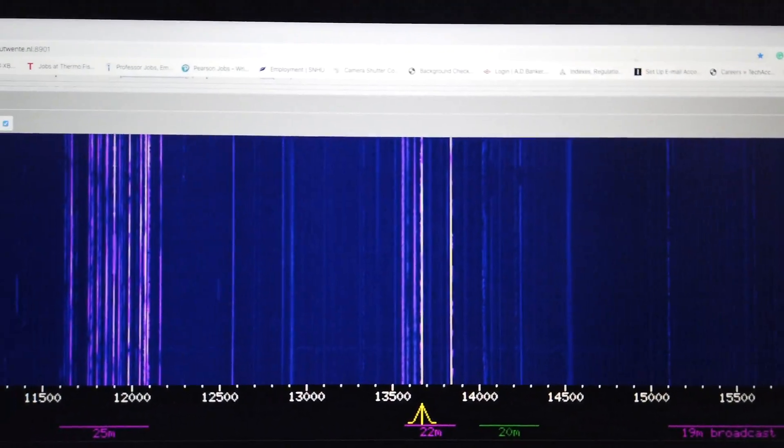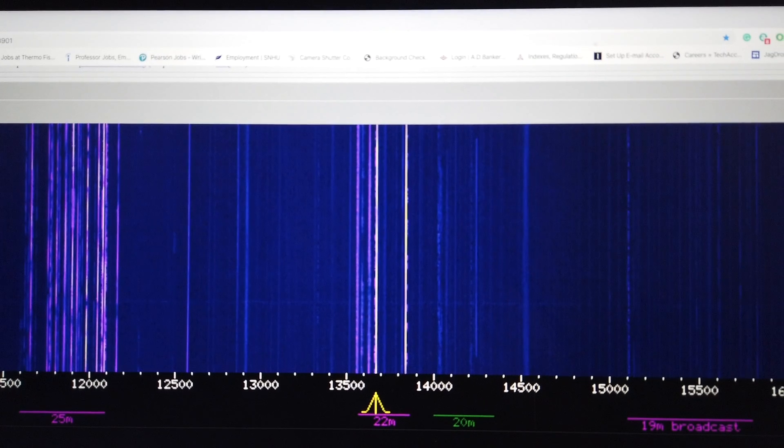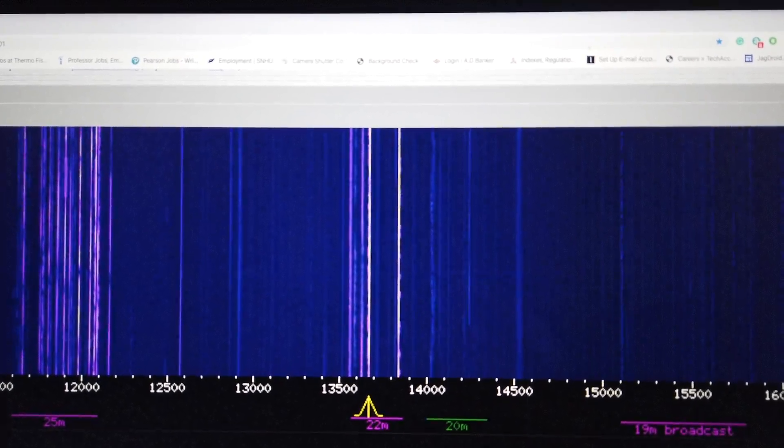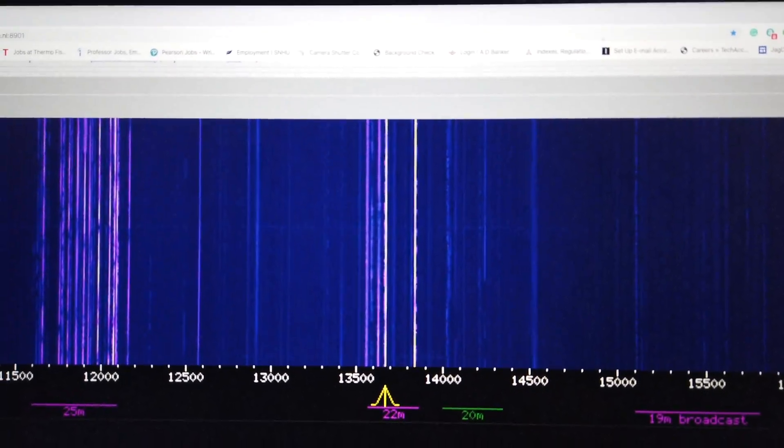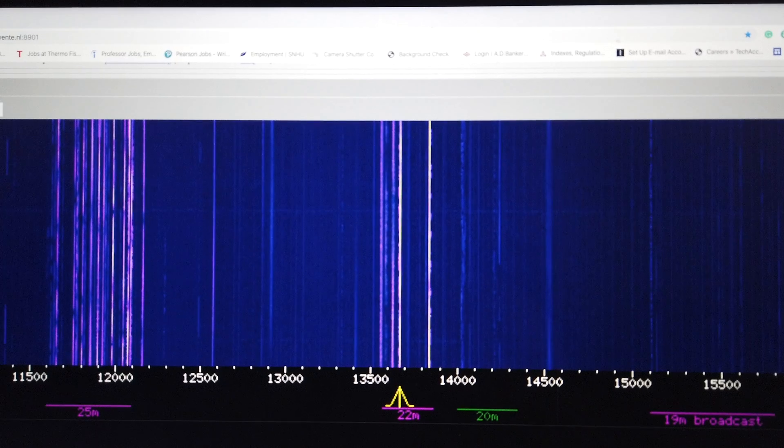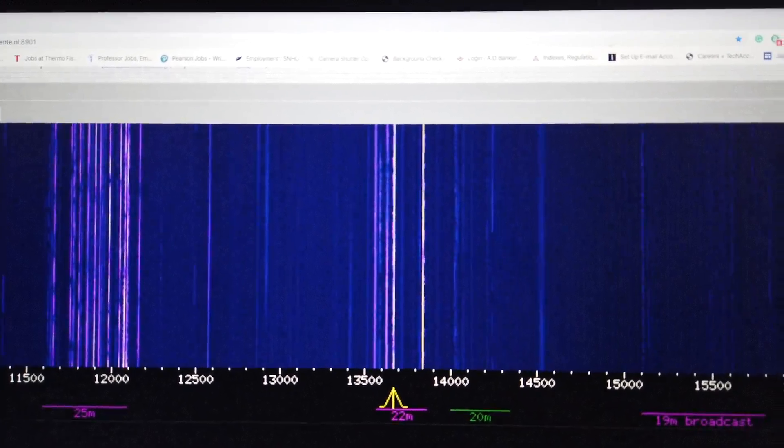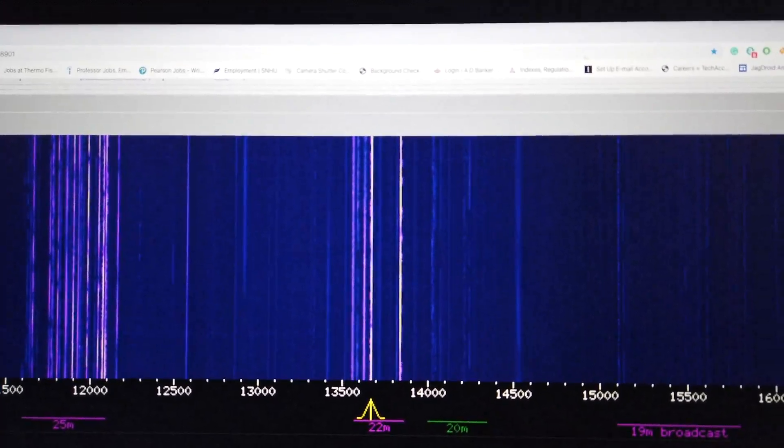And every line here at the peaks is an active signal. Not every signal means you're going to hear voice. Sometimes what you're going to hear might be Morse code, you might hear a number station. There's really a variety of things that you can hear on shortwave, and it can be a really fun hobby.